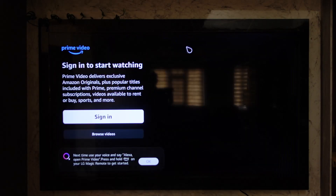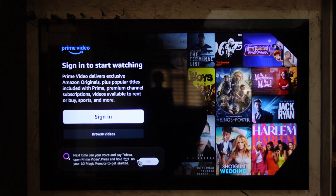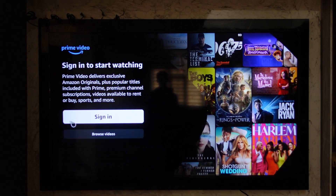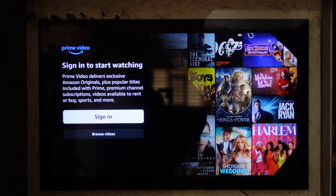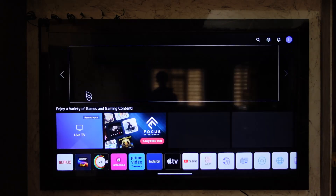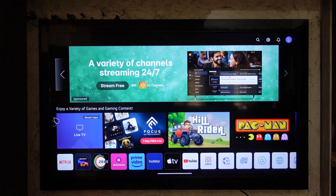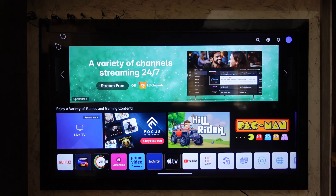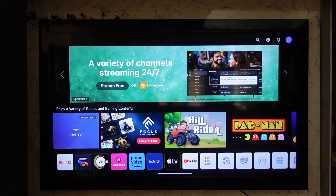Once done, you can log in and stream your favorite shows and movies. This way you'll be able to download the Prime Video application on your LG TV. I hope that this video helped you. If you have any more questions, feel free to leave them down in the comment section below. Thank you very much for watching till the end of this tutorial, and see you soon in the next video.